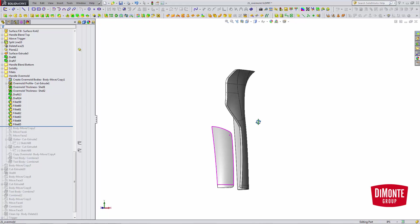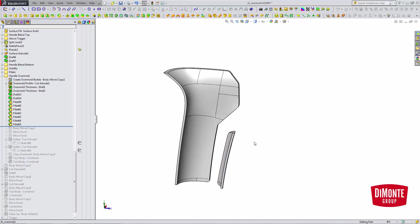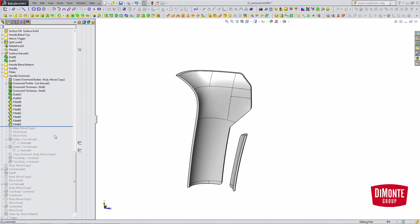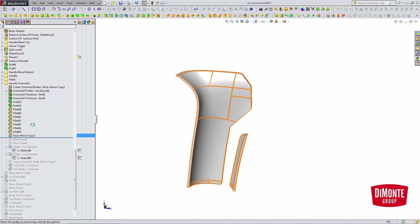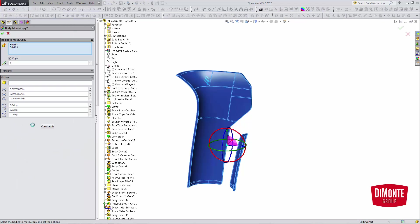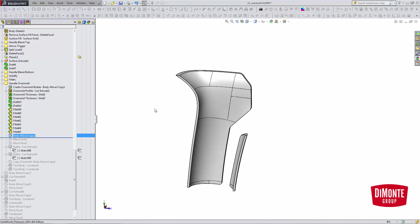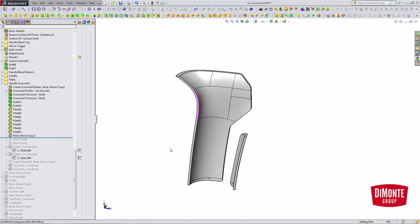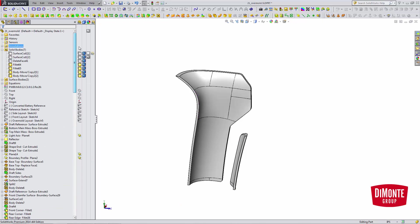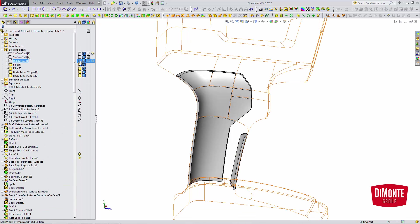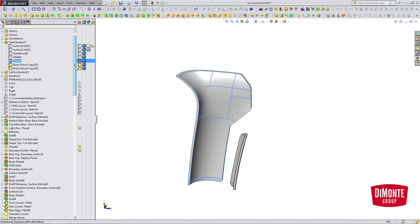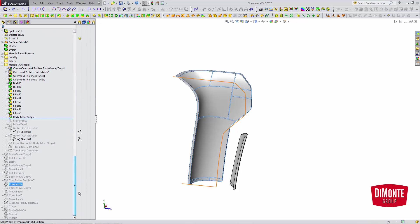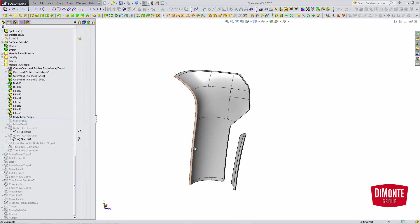The next thing I'm going to do is develop the gutter. To do that, I need to create an additional copy. Once again, I've created a copy in place, so I've copied both of these bodies. If I go back up to my solid bodies here, I'm going to hide the original, because I'm just going to work on the body move copies. I'm going to use these to build the gutter.